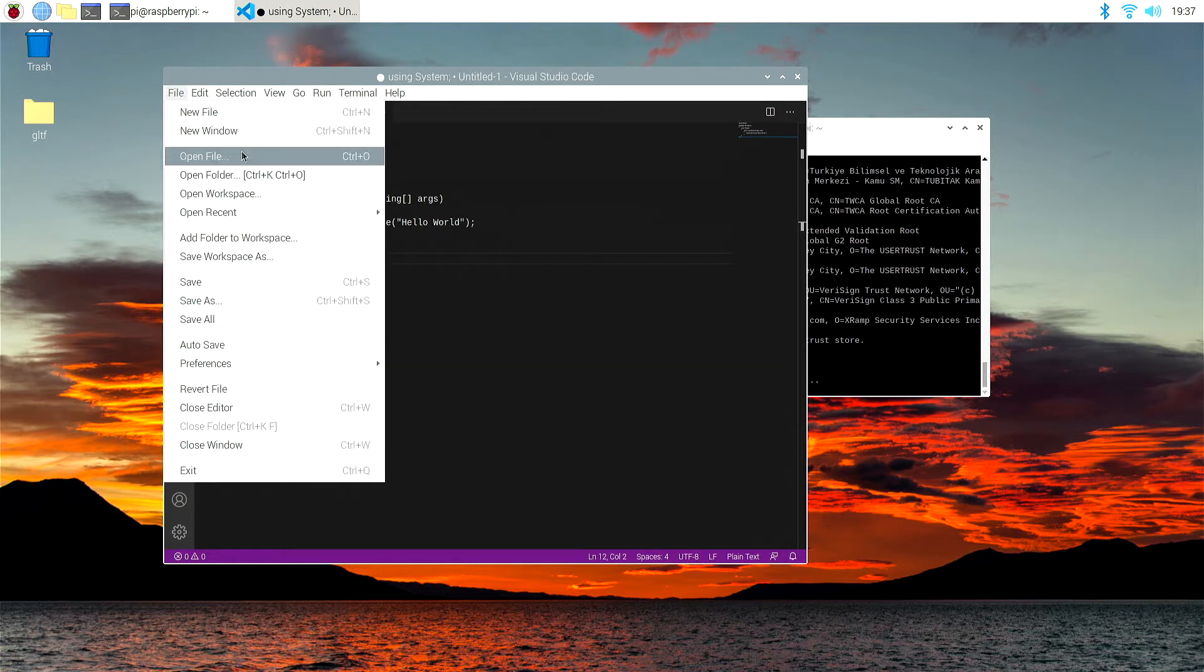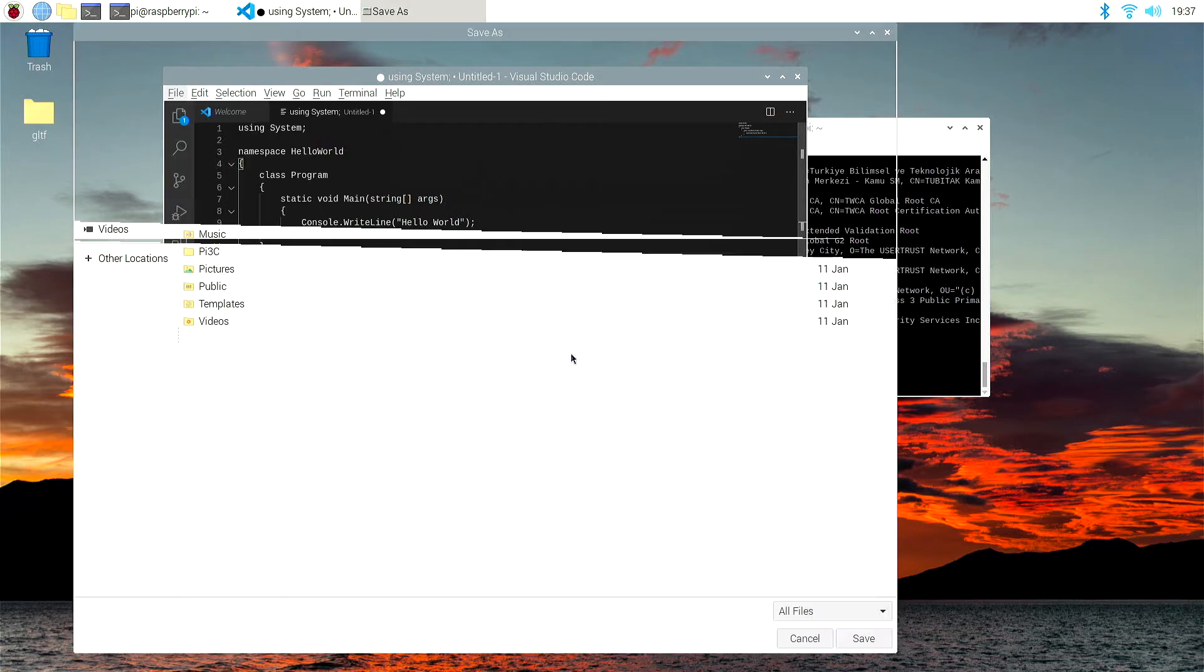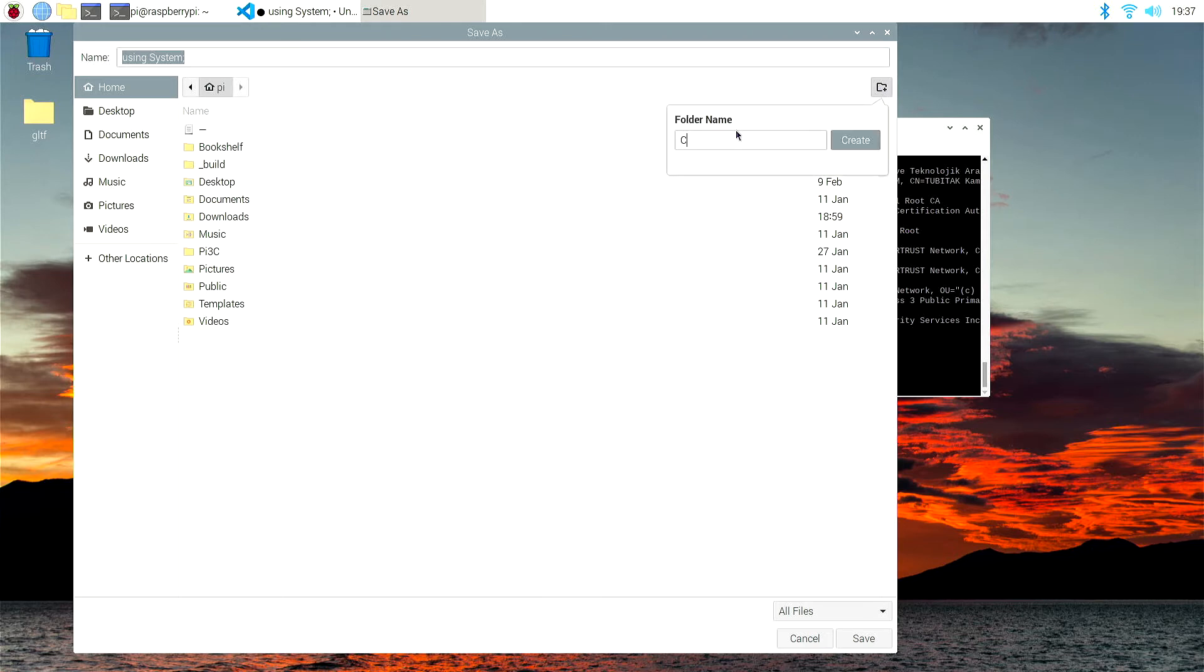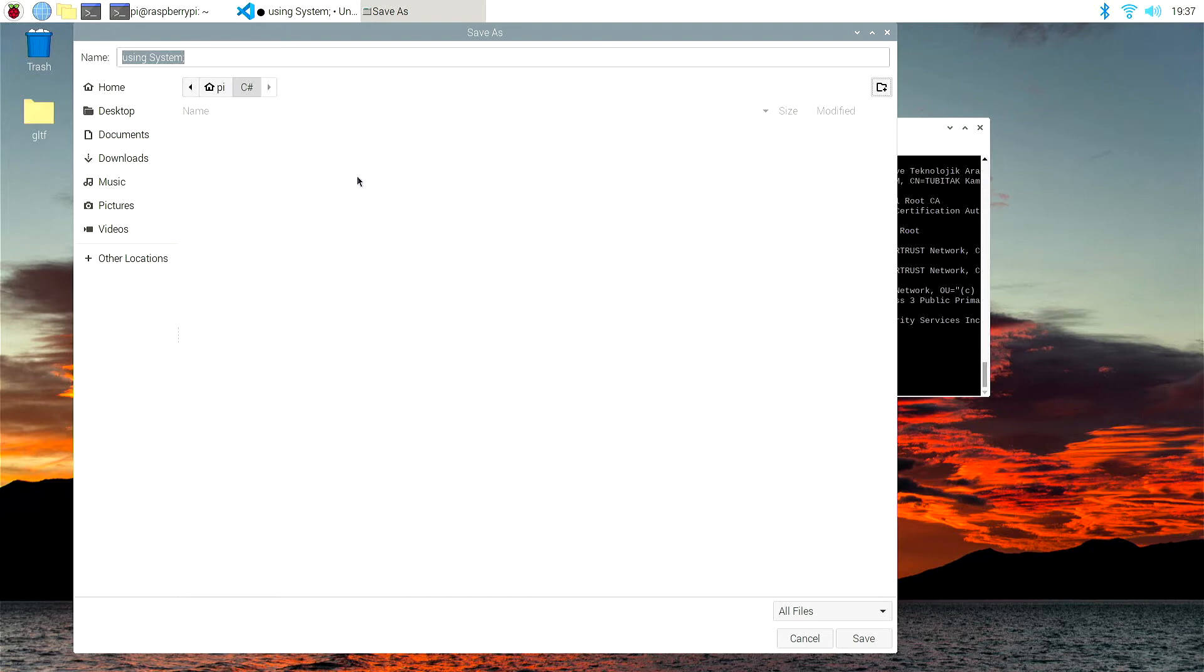So we're going to save that into a hello world folder. Let's put it into the pi folder, and let's create a quick folder like C Sharp. And in that C Sharp folder, we'll also put, for our program, hello world.